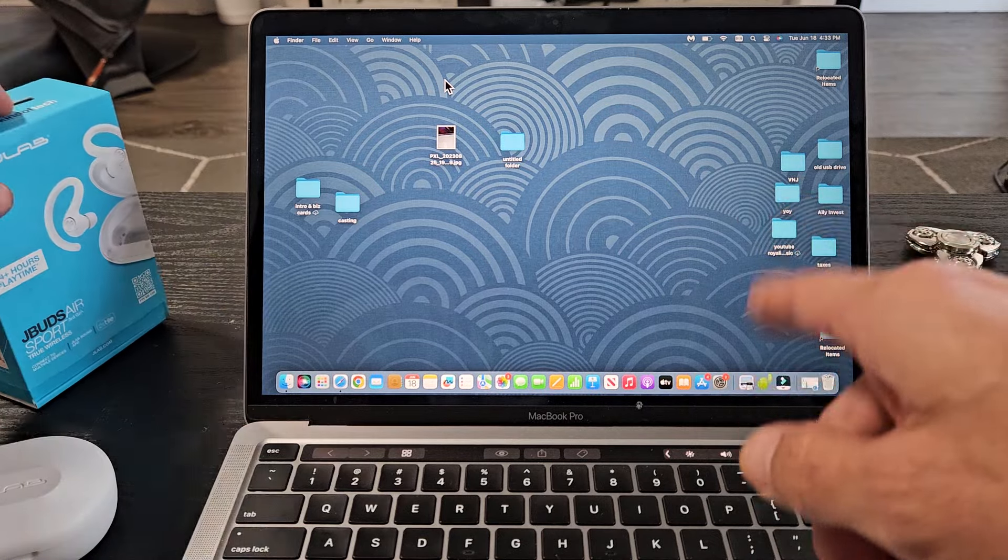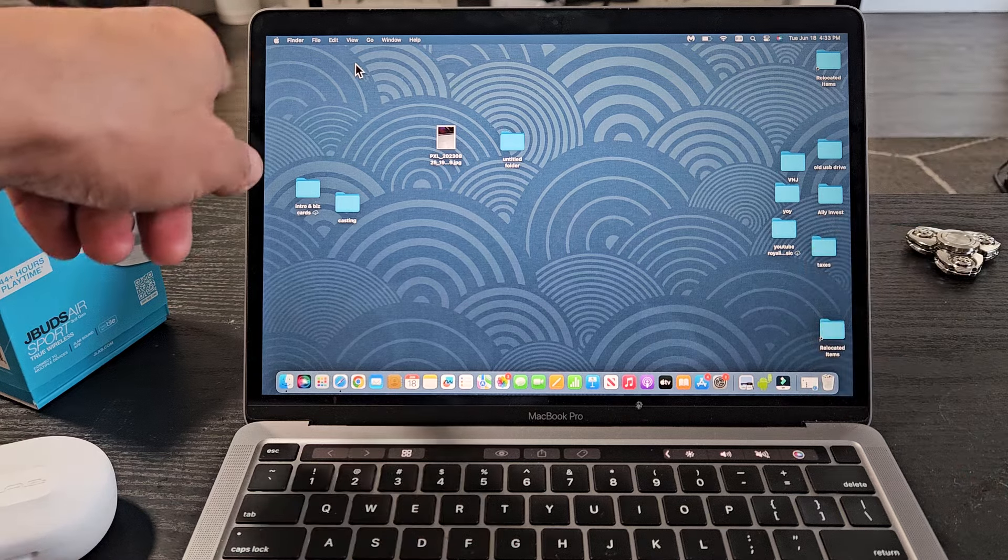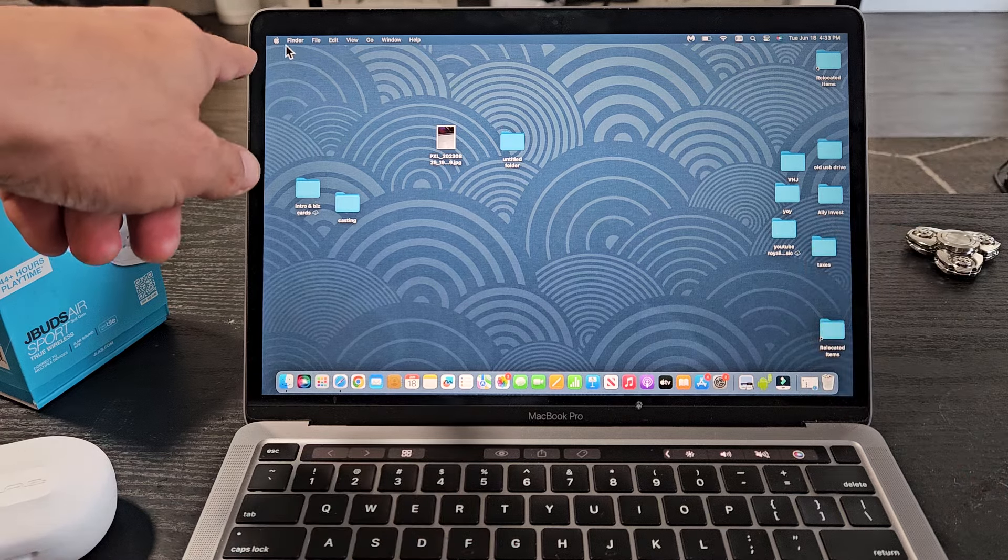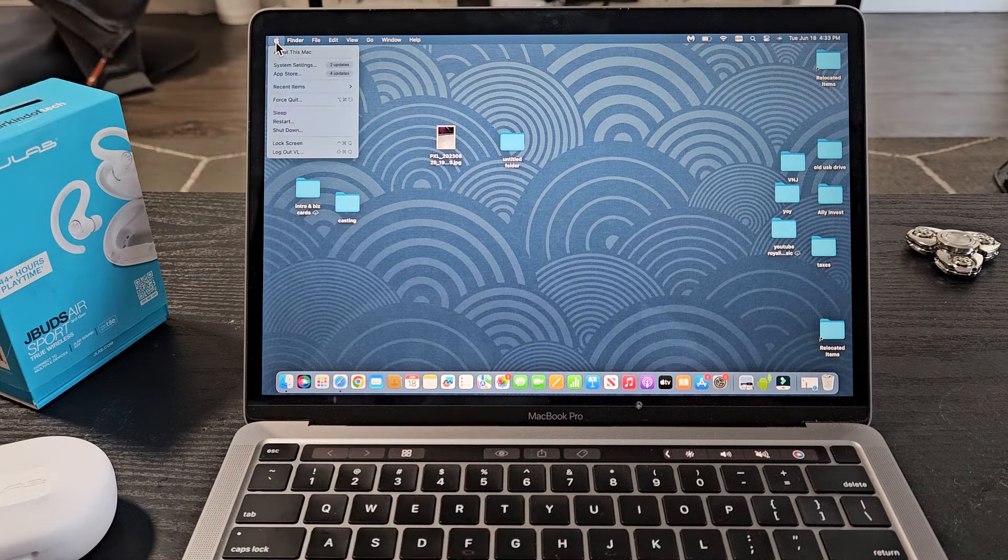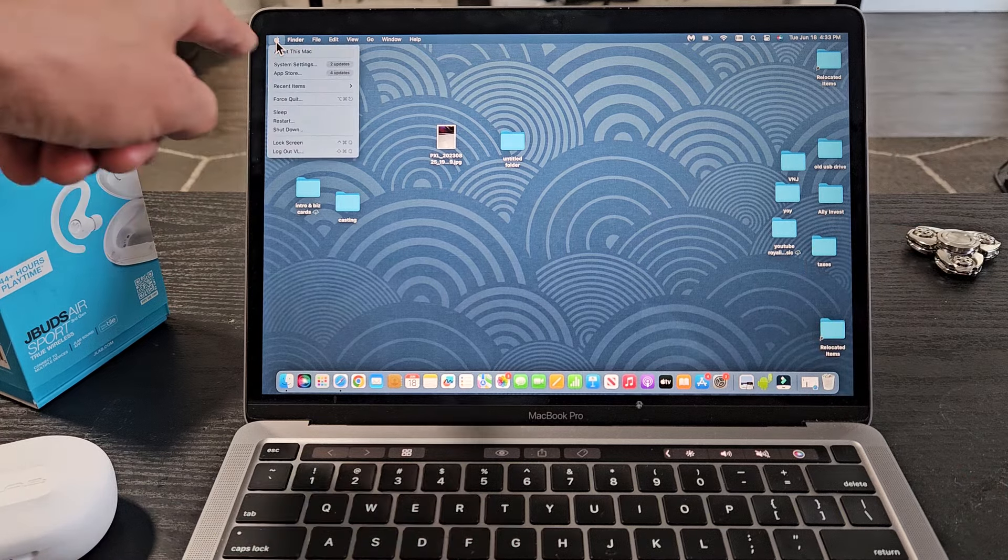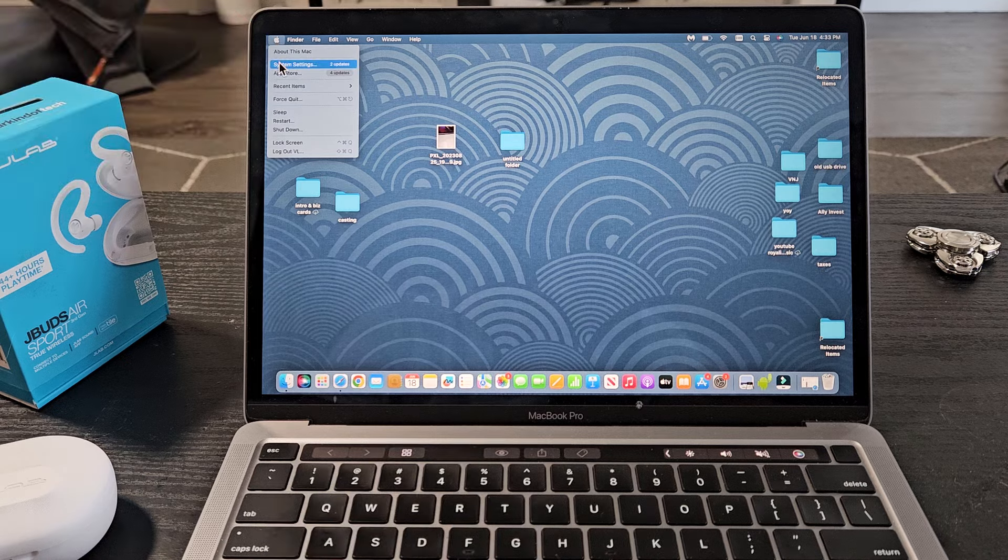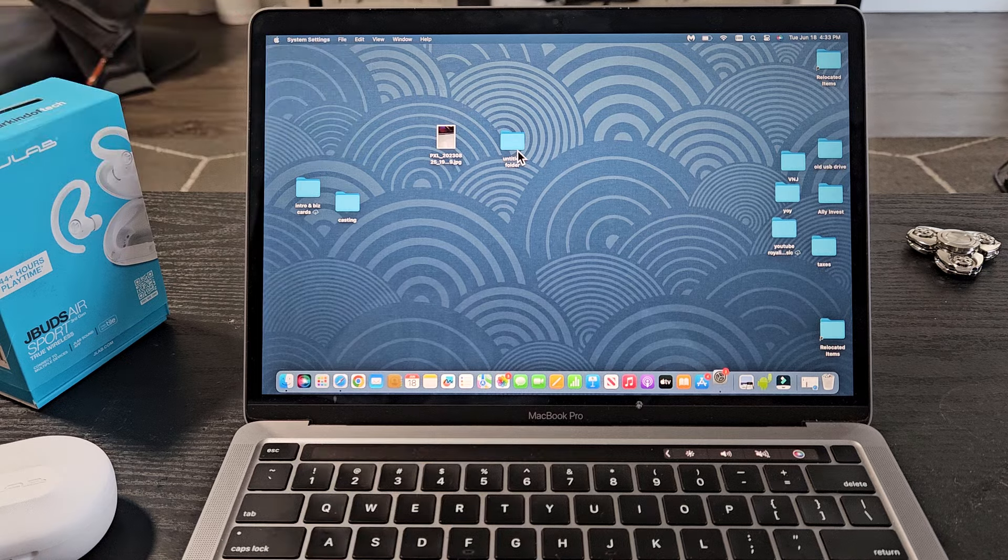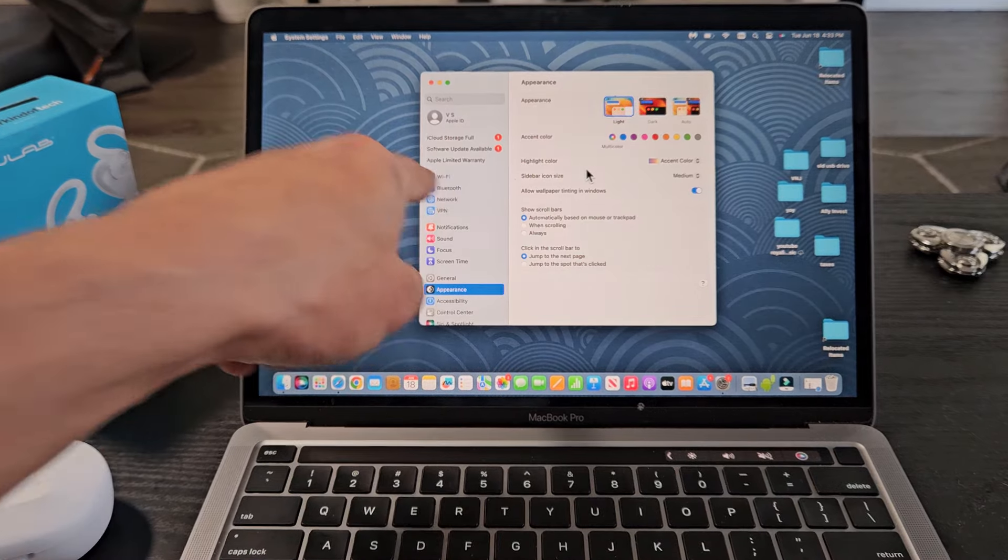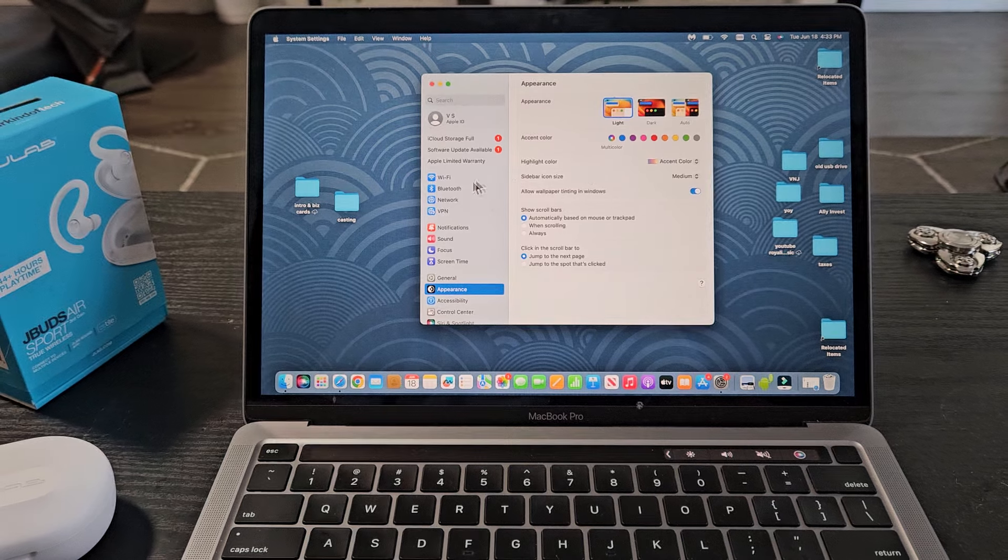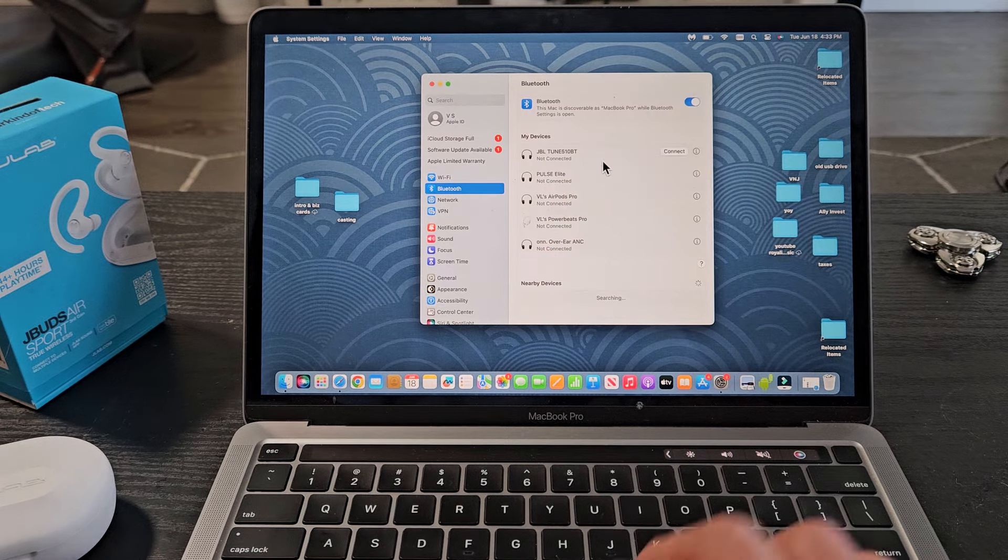First thing is go to your Bluetooth settings on your MacBook. Many ways to get to it. One way is you can just click on the Apple logo, top left-hand side, and then we're going to go down to System Settings. And then from here, you just want to tap on Bluetooth.